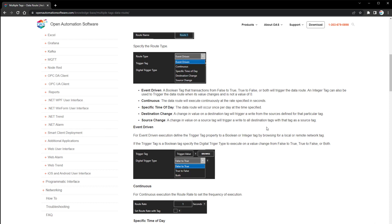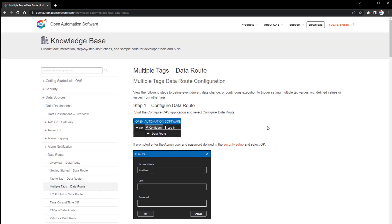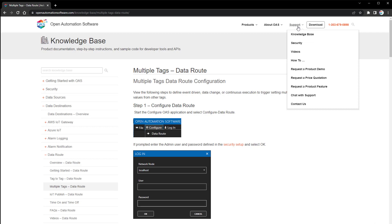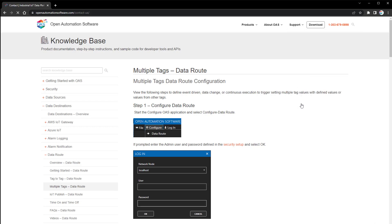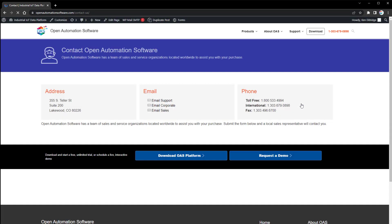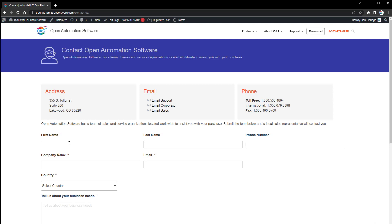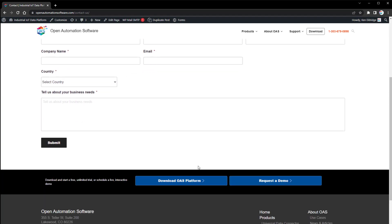If you have any questions about this feature, or have other application examples or types applicable for the data route, contact us. Under support, we have contact us — you can email us directly at support@oasiot.com, or fill out your contact information on the contact us page and click submit.